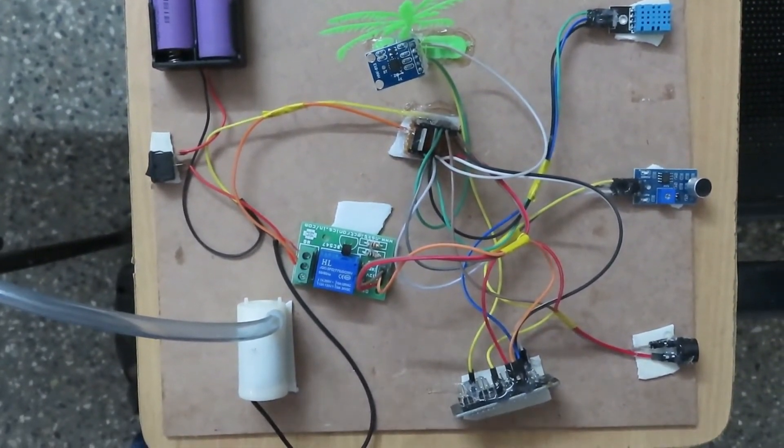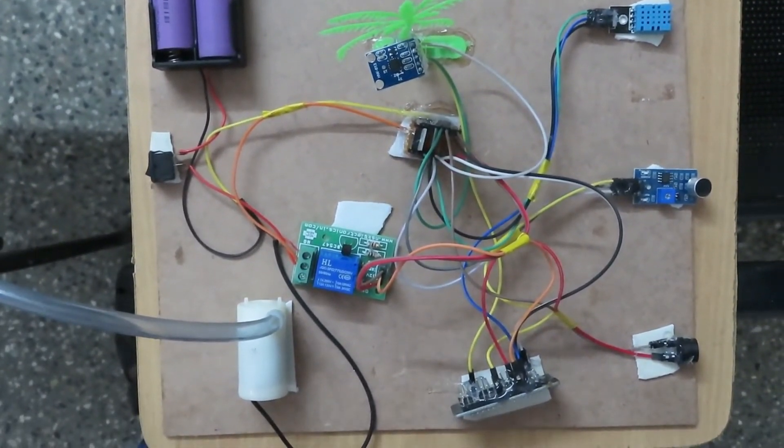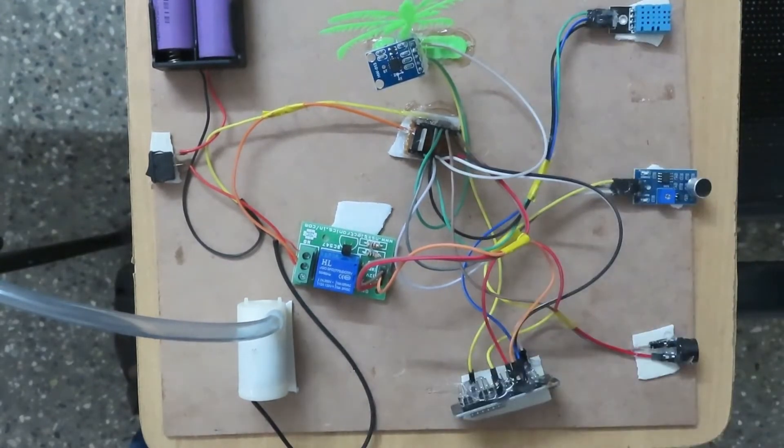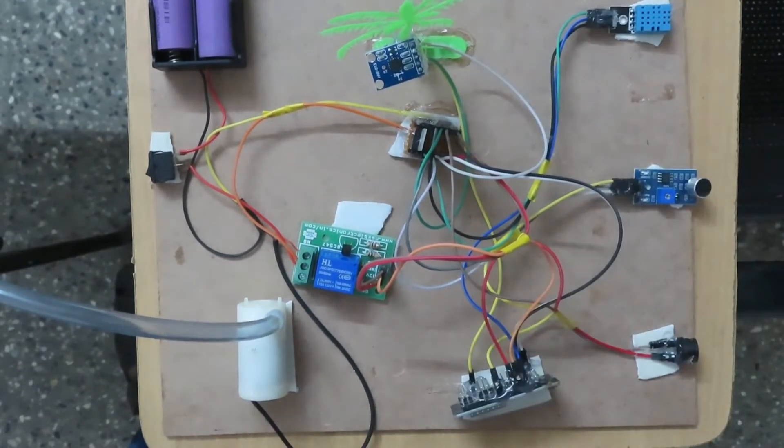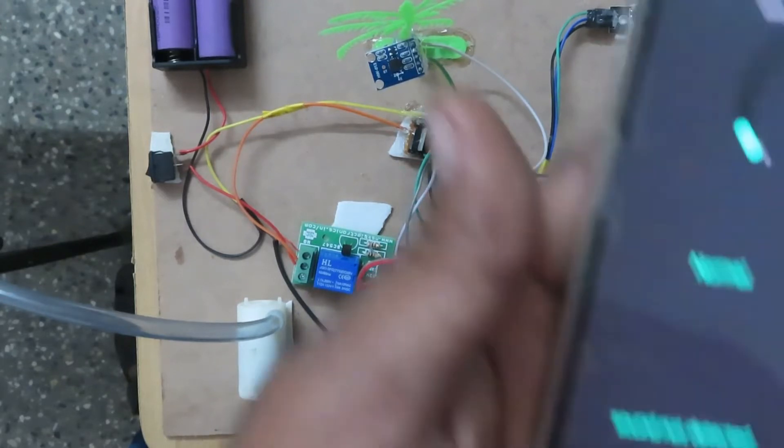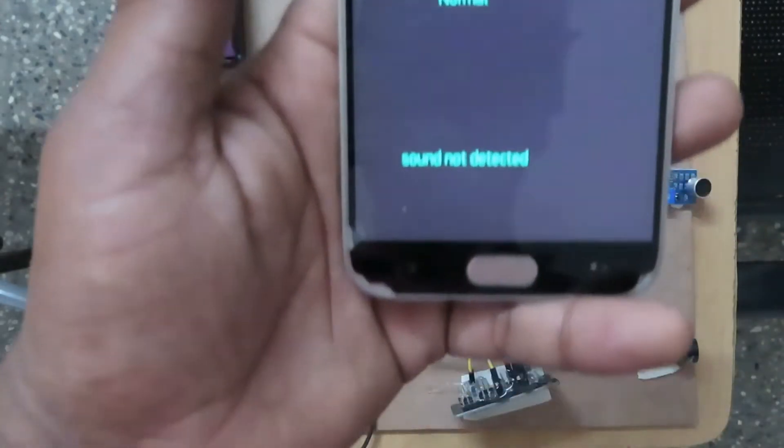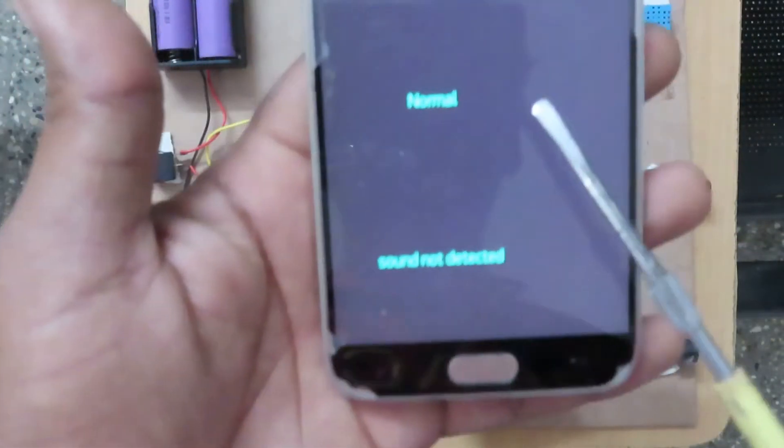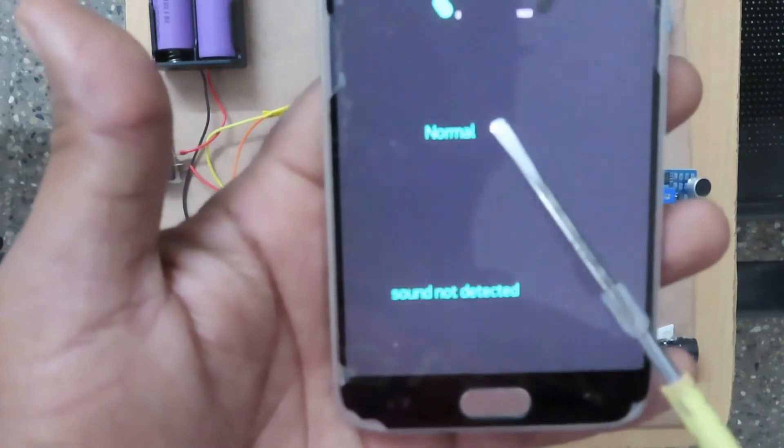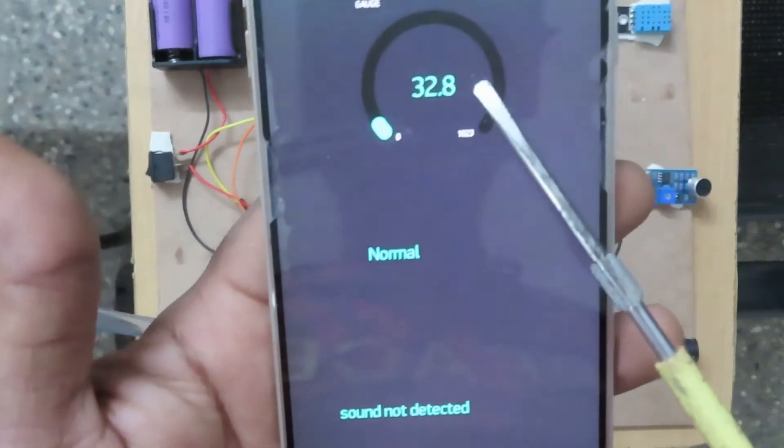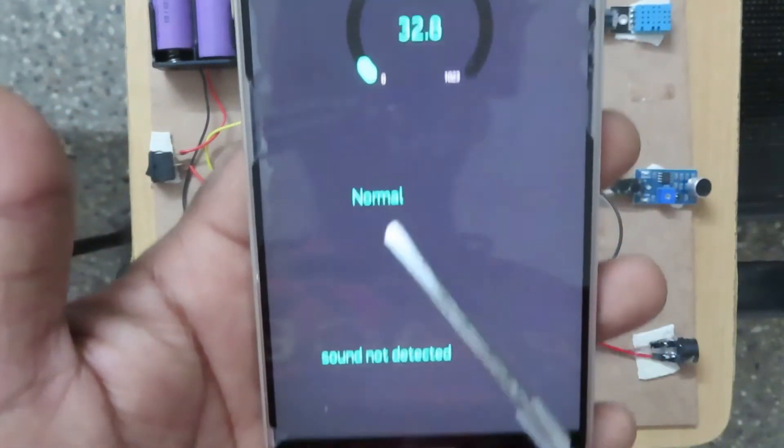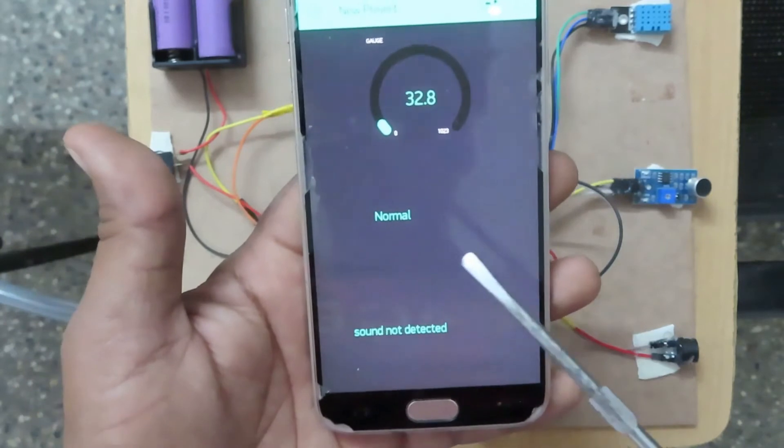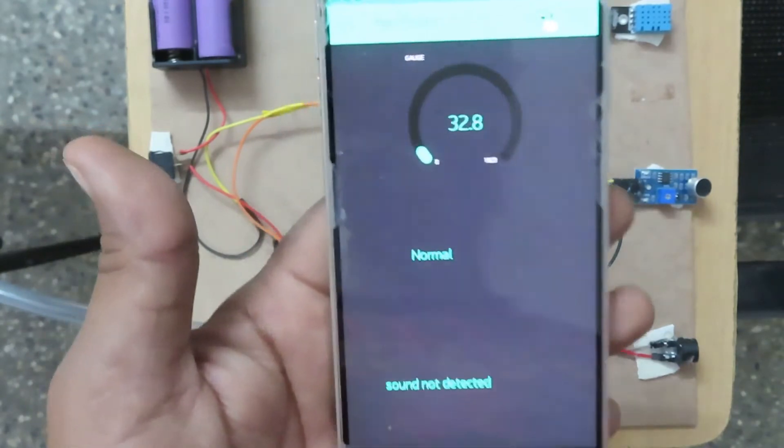Now we'll see the demonstration of how it works. We are using the Blynk app to monitor sound detection, tilt detection, and temperature values. All these values are monitored in the Blynk app through Wi-Fi.